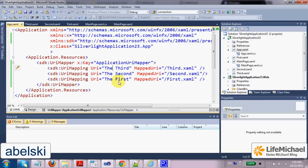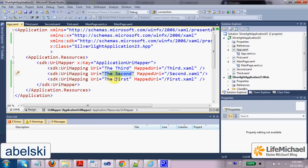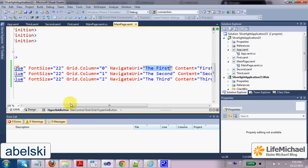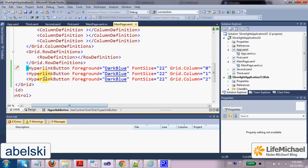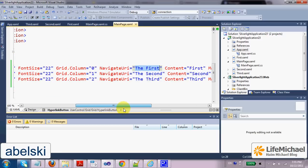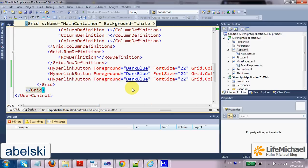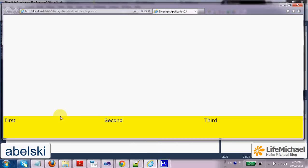the second, the first. So we refer to these URIs here when we create these hyperlink button elements. So when we execute this